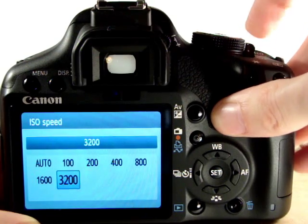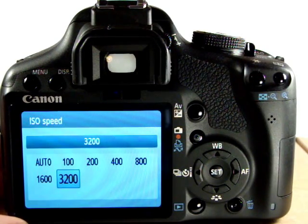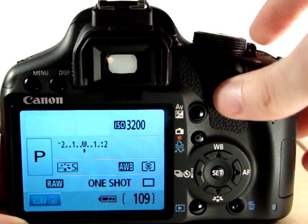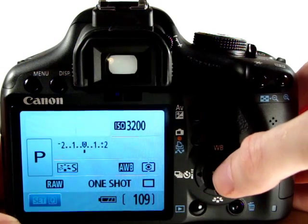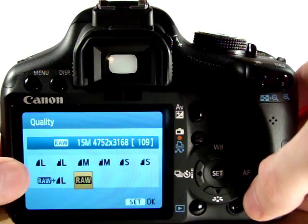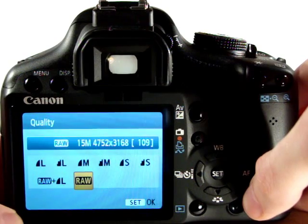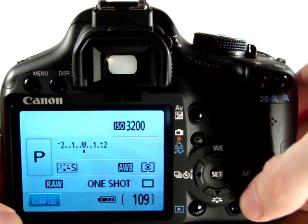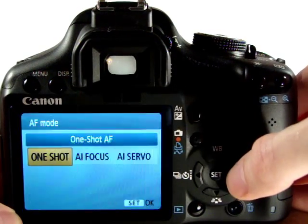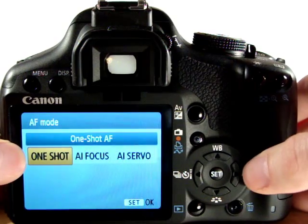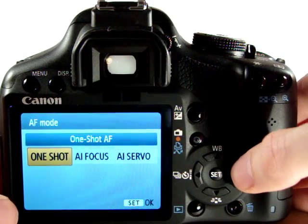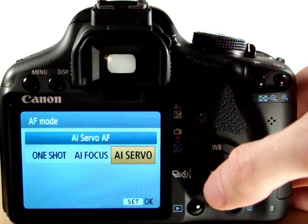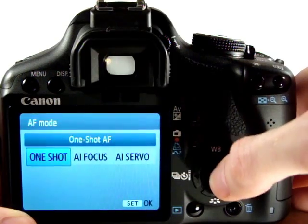ISO goes all the way up to 3200. There are two additional high modes which you need to unlock in the custom menus, which we'll cover in later videos. We can also change the picture quality by pressing set. We've seen that in previous videos — I'll leave this one on raw. Also we can change the auto focus mode by pressing the AF button. AI servo mode, for example, is used for shooting birds because it constantly tracks the subject.